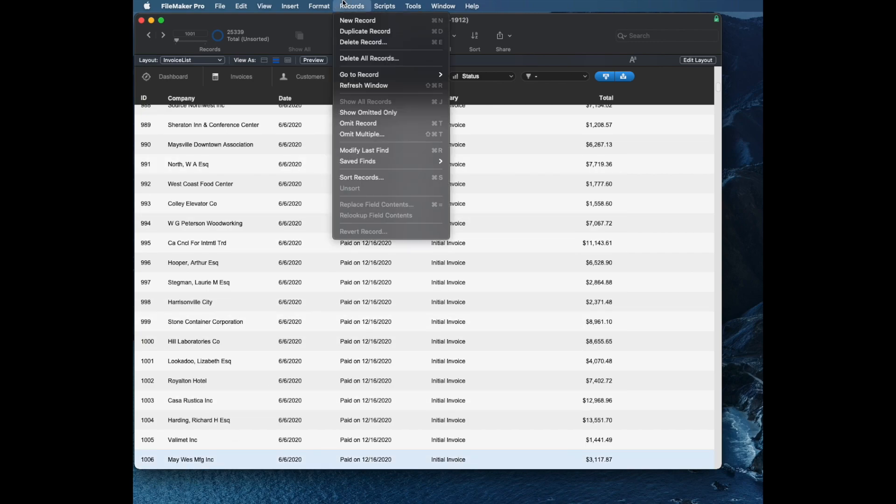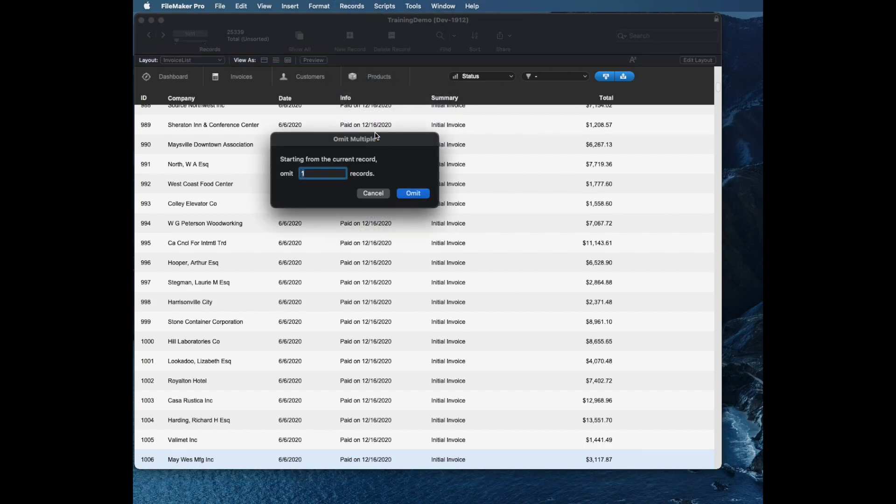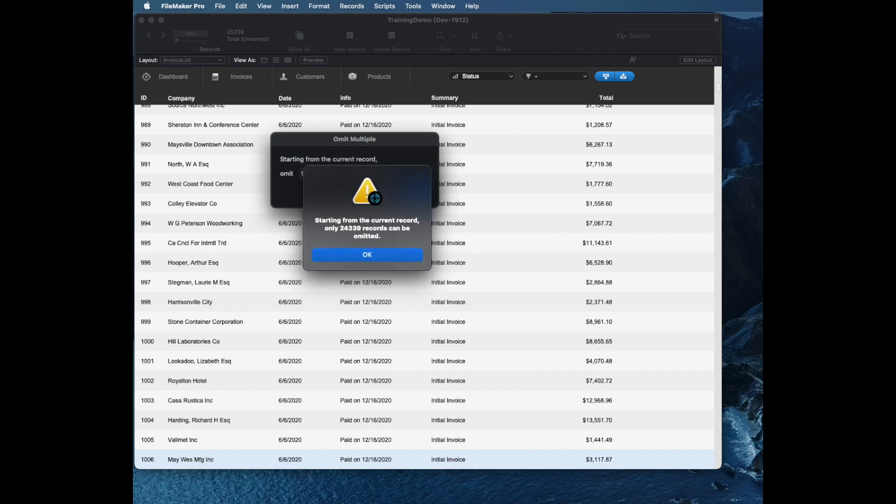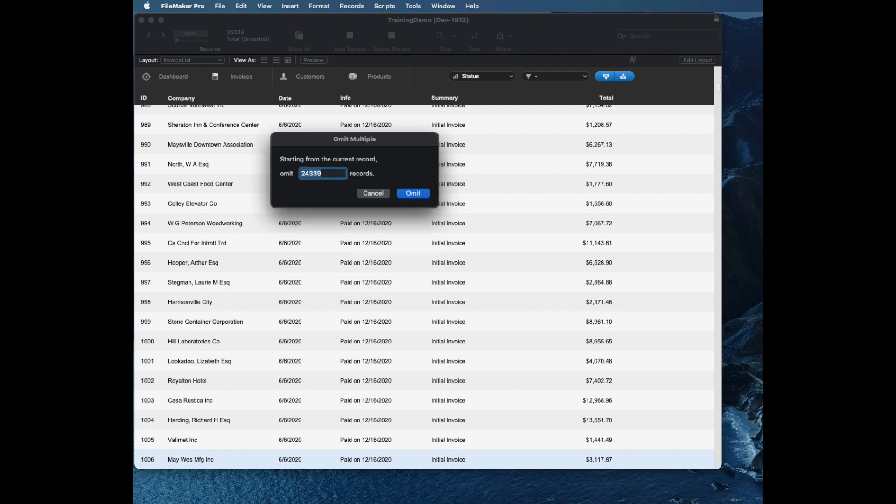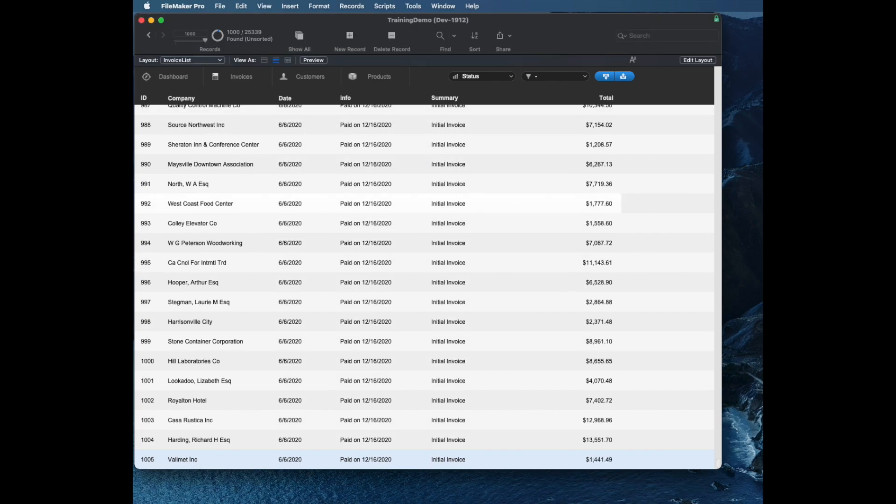Then I'll use the omit multiple records command, command shift T, and type in a really large number like just a bunch of nines. Then I'm going to hit return three times. Once it says hey I can't do that many records, twice accepts that, and the third will omit the total number that it actually can omit. And now my found set is 1,000 records.